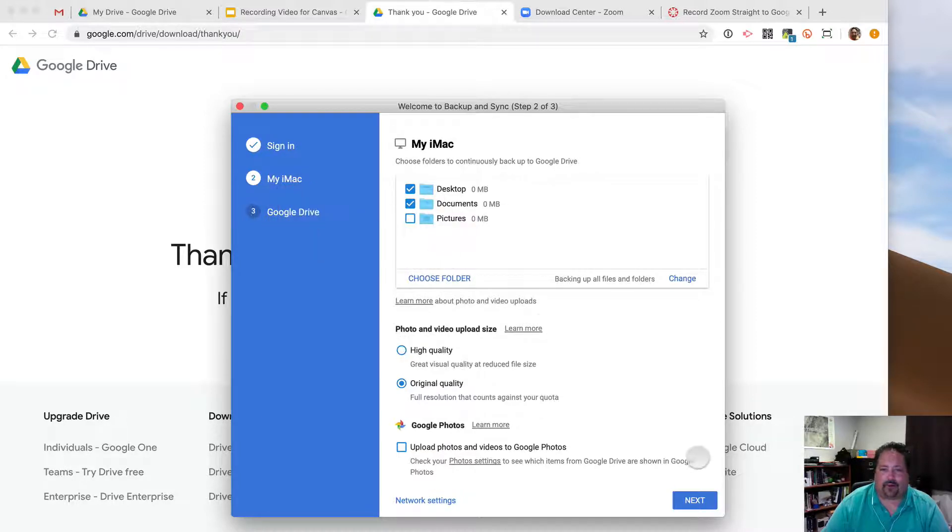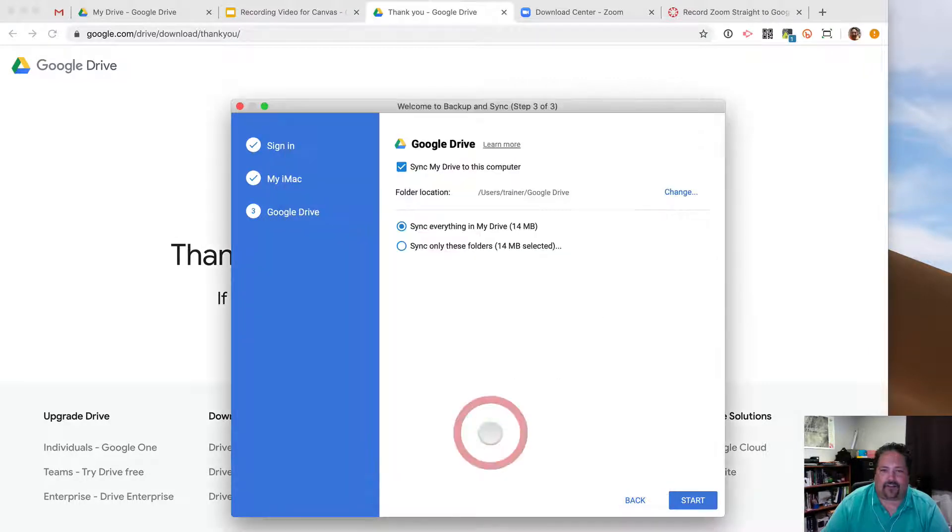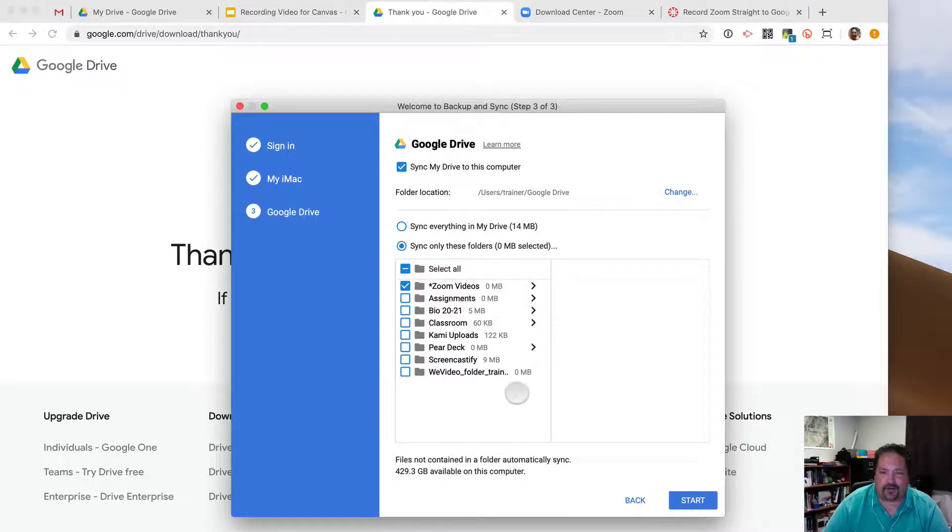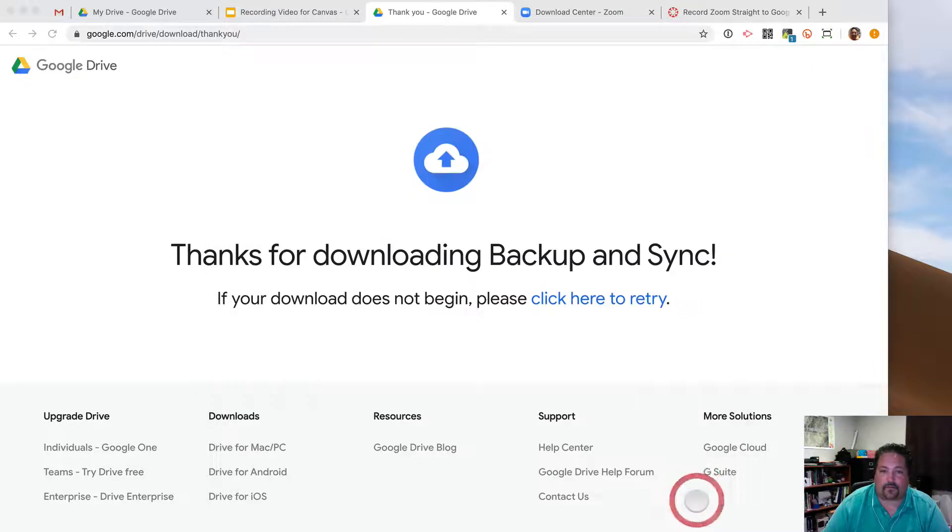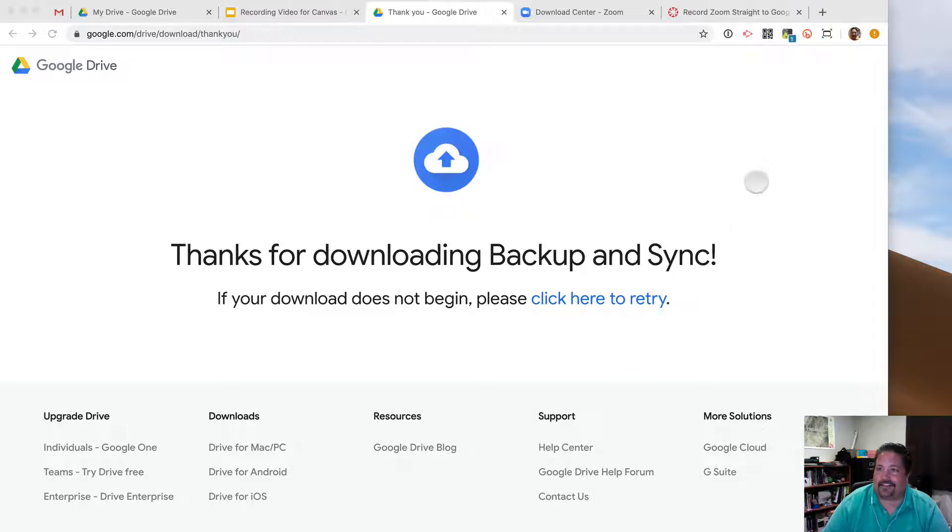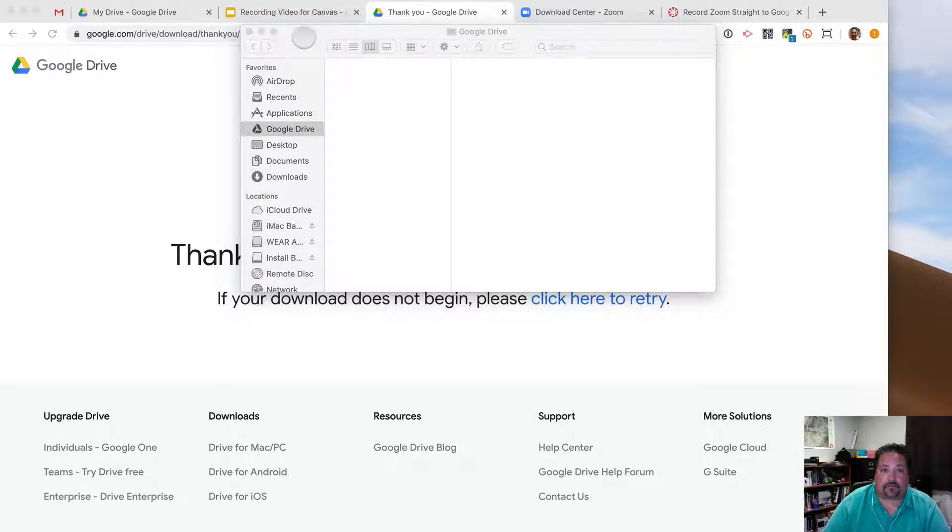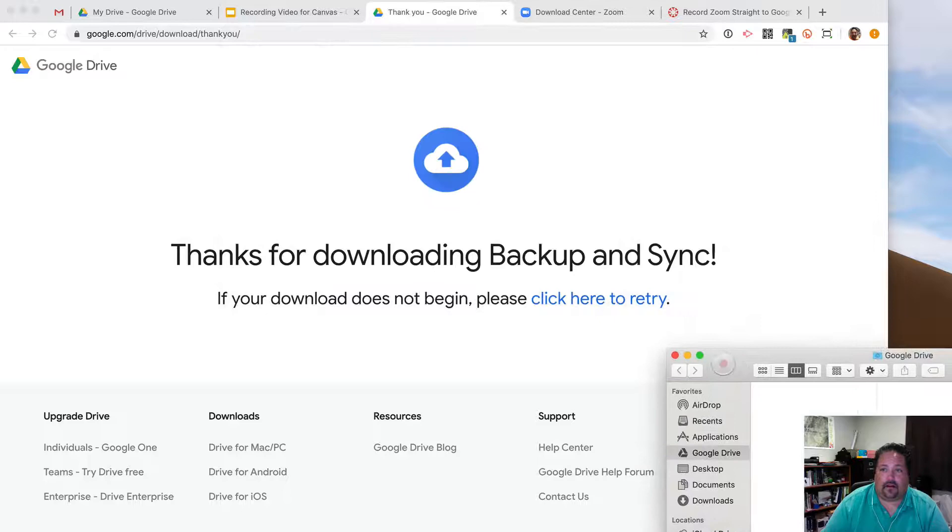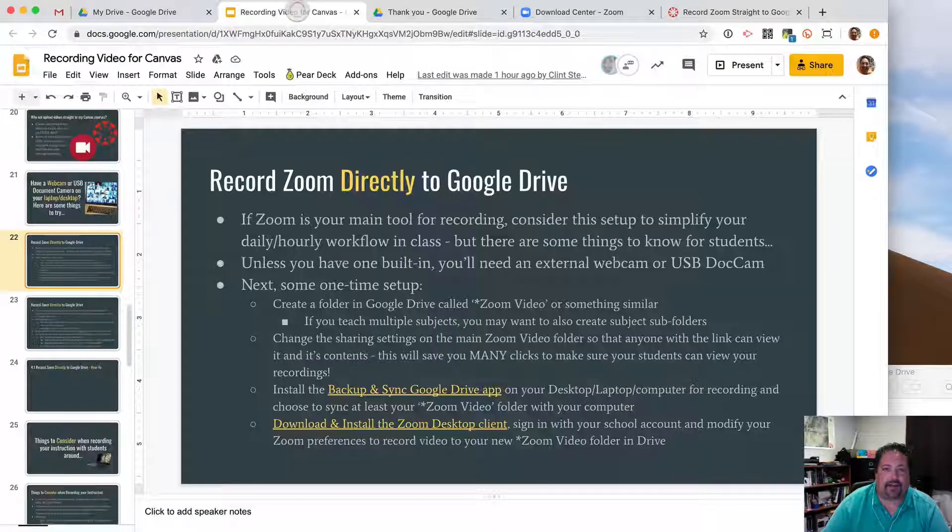And then the last step, and this is the important one, is what files and folders do you want to sync from your drive? I'm going to say only these folders. I'll uncheck that, and I'm just going to choose Sync my Zoom videos and start. There we go. And so now that sync is setting up.